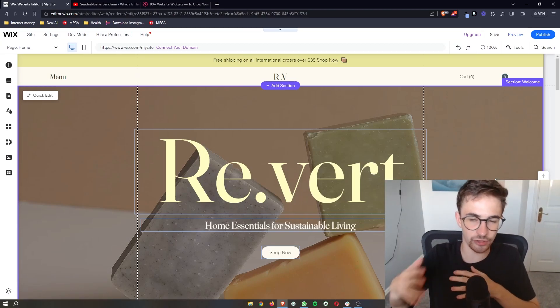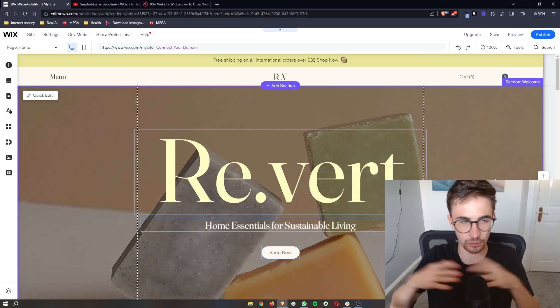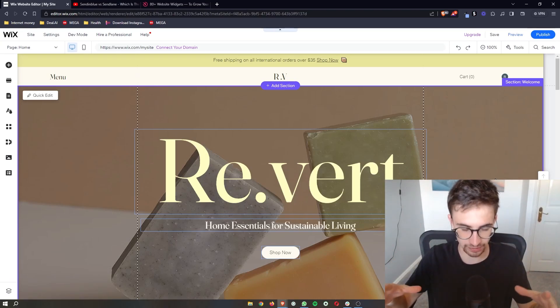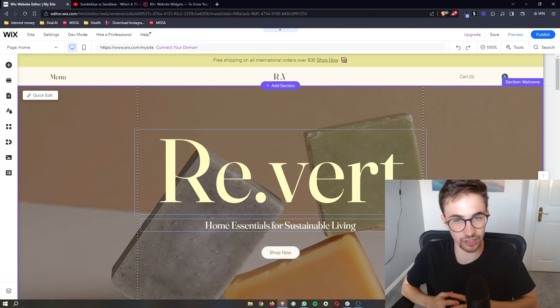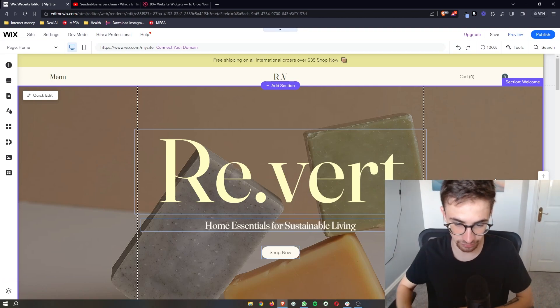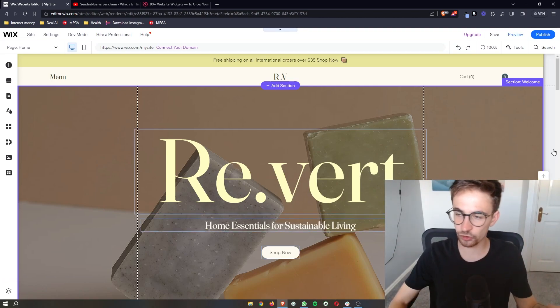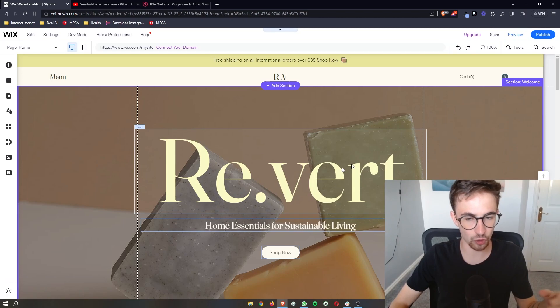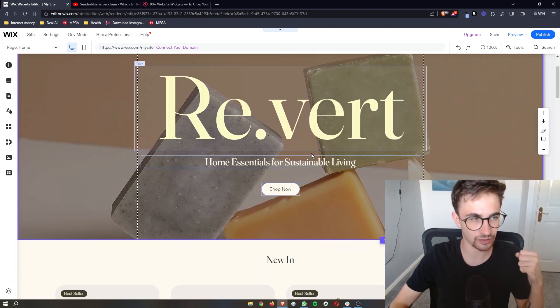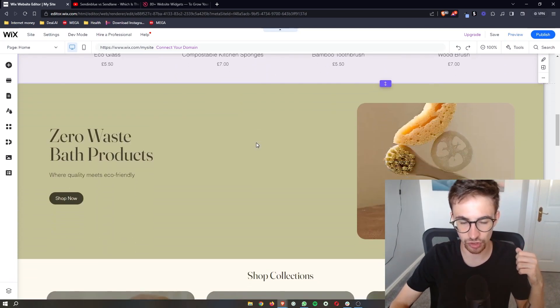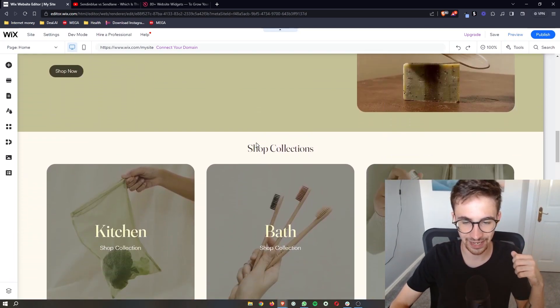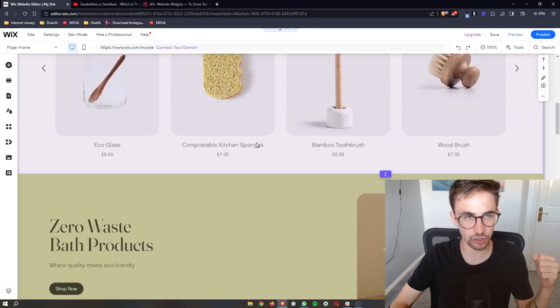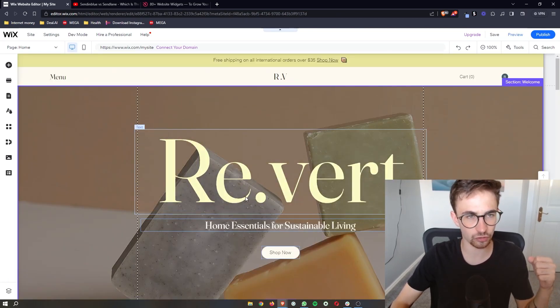How to add an age verification pop-up to your Wix website. That is exactly what I'm going to be showing you in this video. First, open up the editing section of your Wix website so that you can edit it.